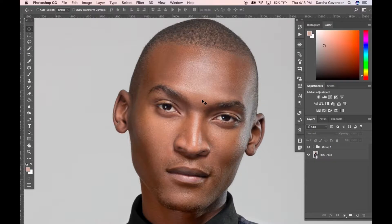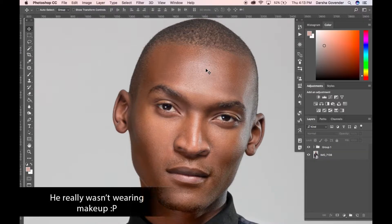The highlight on his cheek is a nice sort of caramel color. The highlight on his forehead just looks like shine — it doesn't even really look like a specular highlight. It just looks like he was sweating a little bit and maybe the makeup kind of came off there.